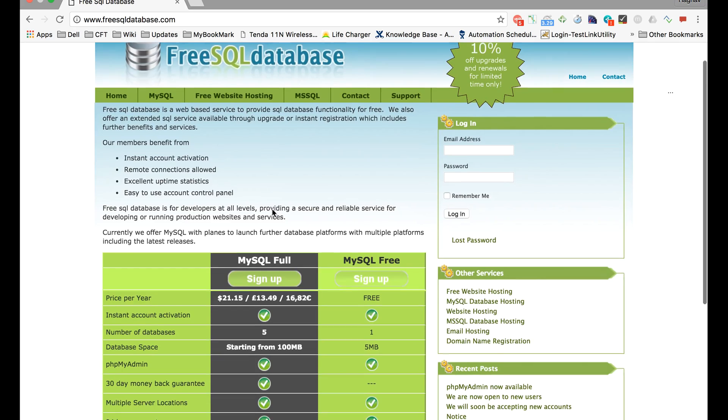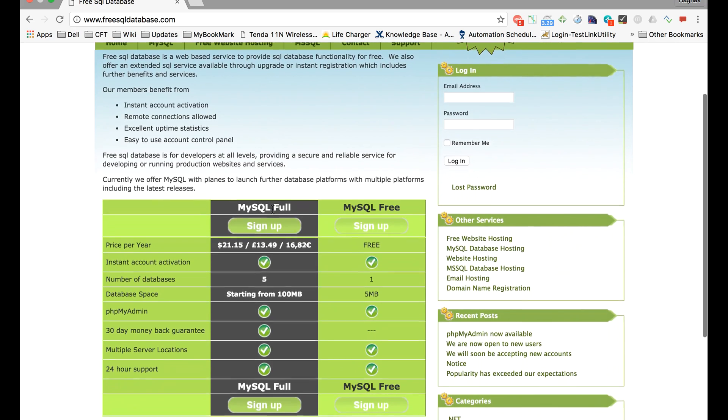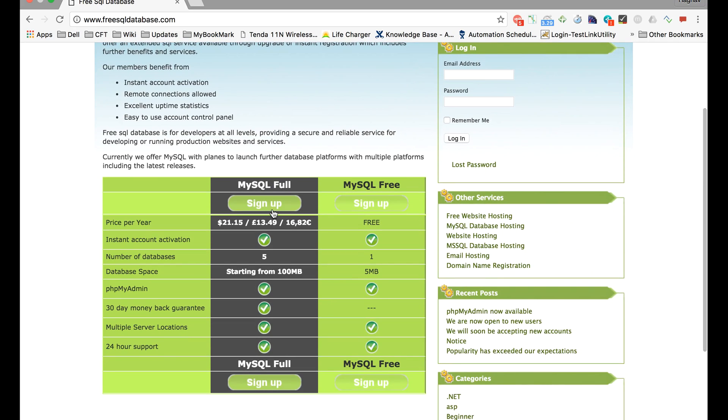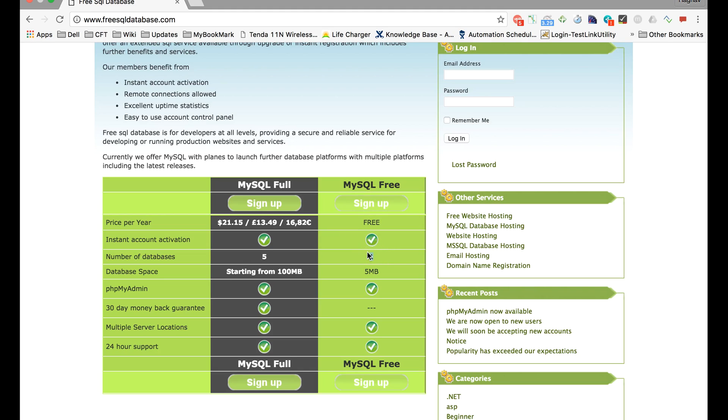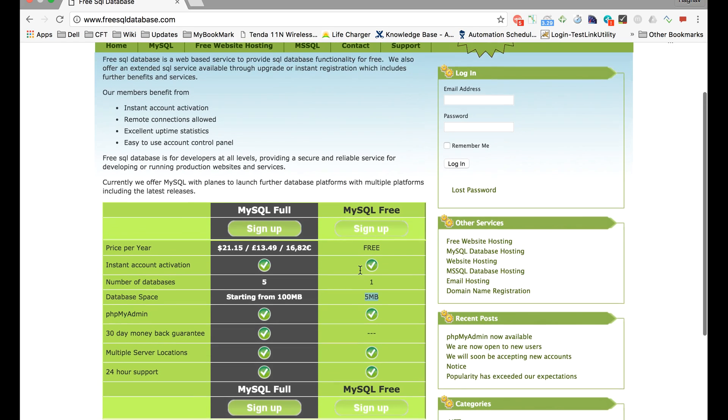You can see there are two types of accounts. One is full, which is a paid one—here you get five databases and the storage space starts from 100 MB. The other one is a free account which has a single database and the database space is only 5 MB, but it is okay for our testing needs.